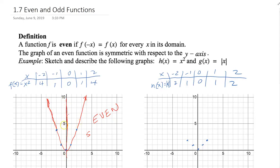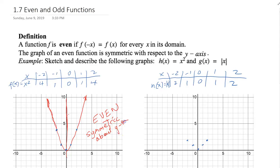That is an even function because it's symmetric about the y-axis. Notice both sides of the y-axis look alike — they are mirror images of each other — so it's symmetric about the y-axis.